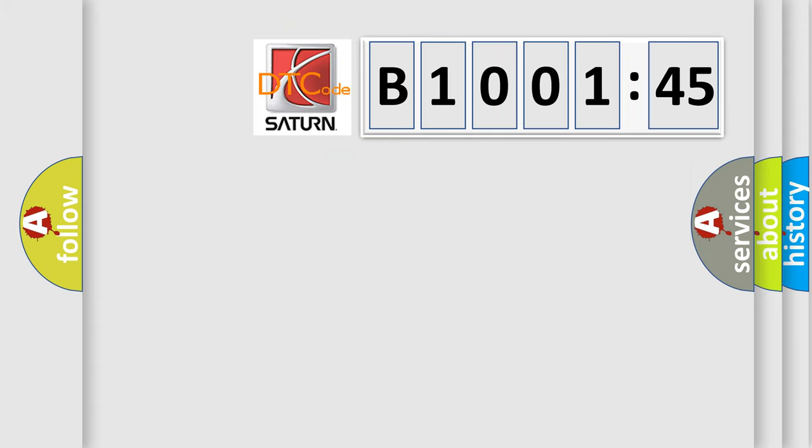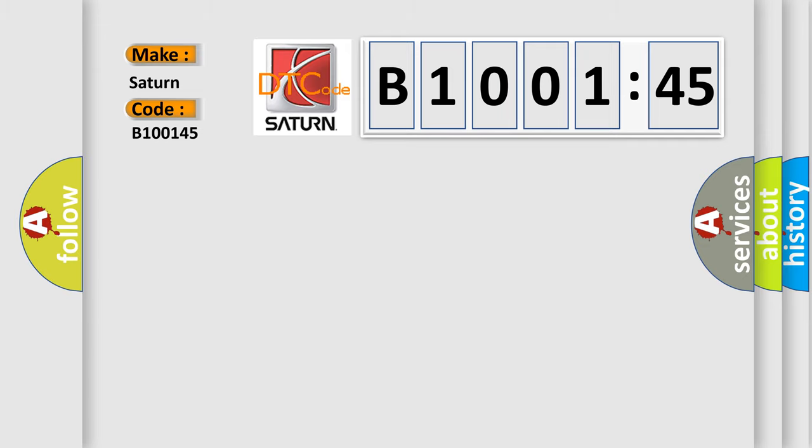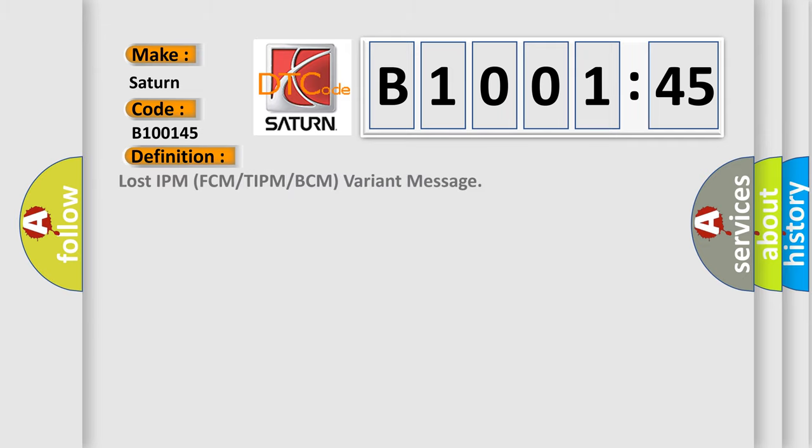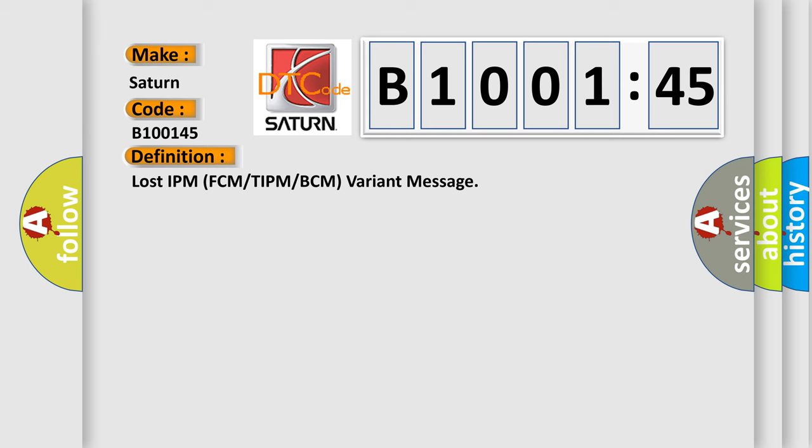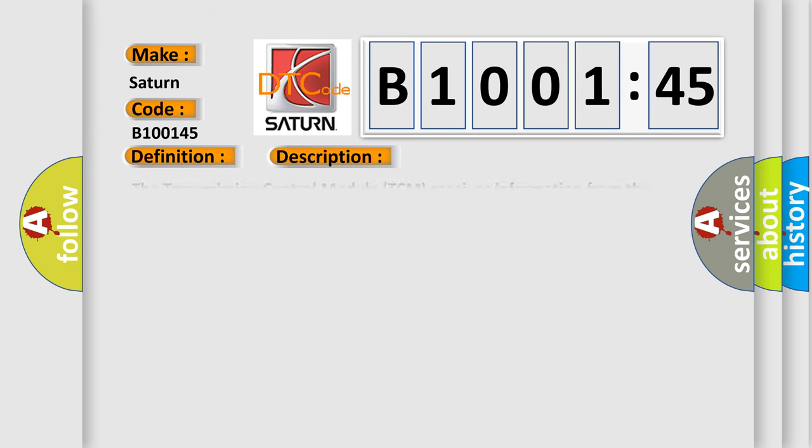So, what does the diagnostic trouble code B100145 interpret specifically for Saturn car manufacturers? The basic definition is lost IPM FCM or TIPM or BCM variant message. And now this is a short description of this DTC code.